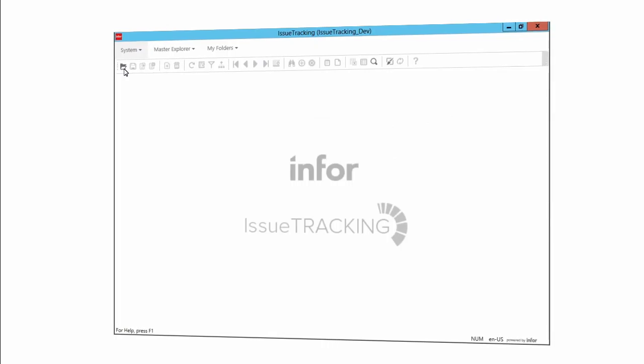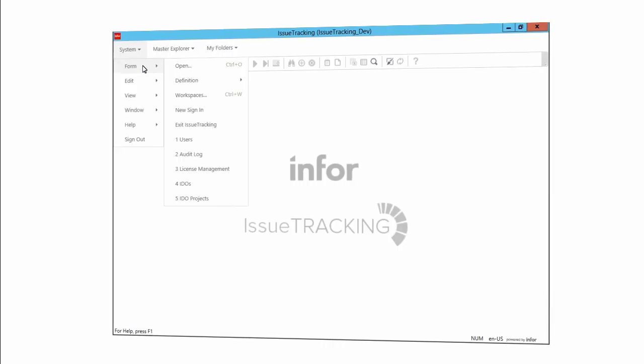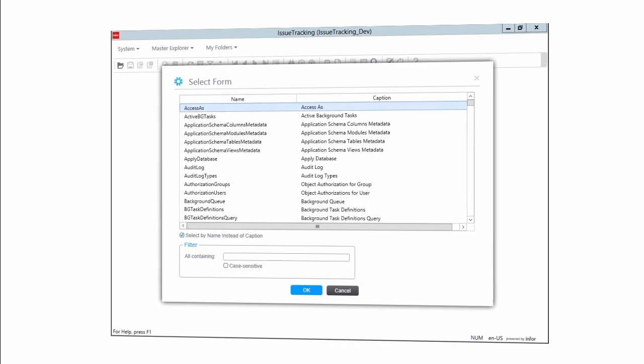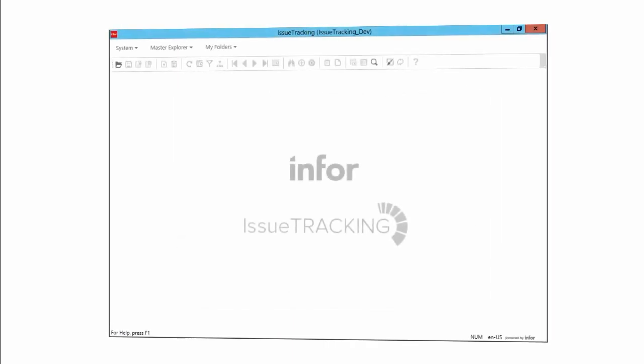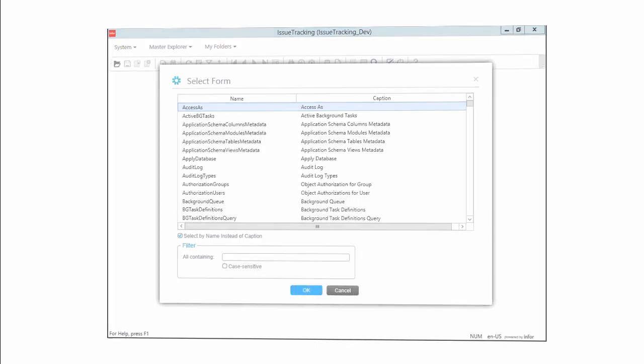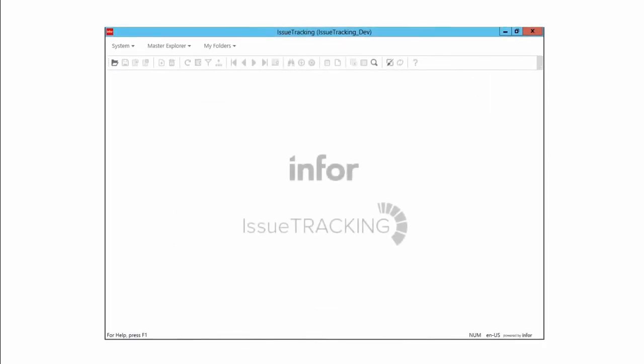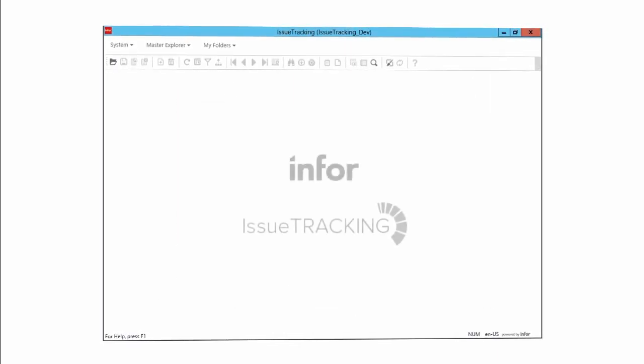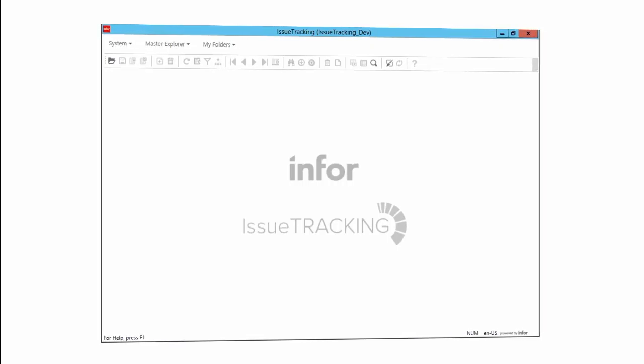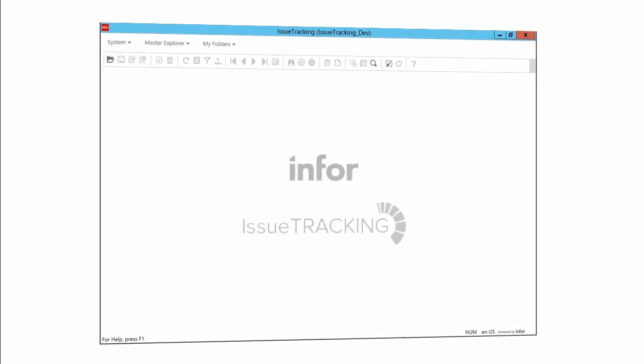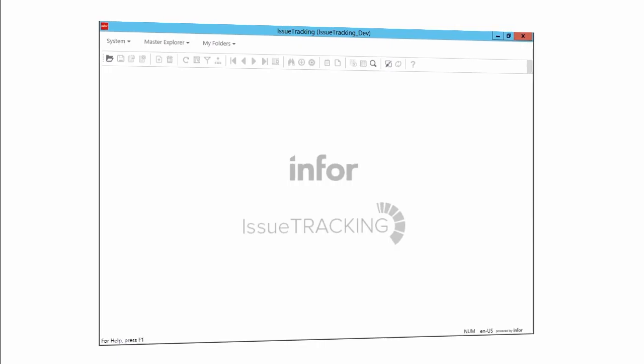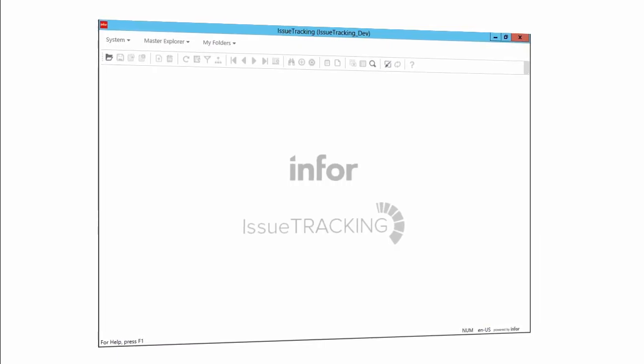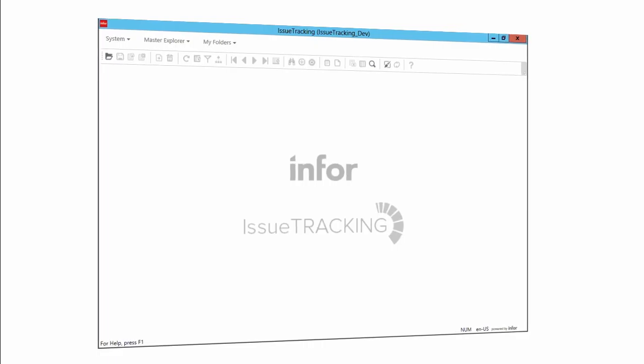You can start with the System menu and then select the Form menu option and then its Open option. Or you can simply use the keyboard shortcut, Ctrl-O. Notice that these three methods actually highlight the basic ways you can do many things in Mongoose. You can either select and click a toolbar icon, or you can use the menus, or you can simply use a keyboard shortcut, which is often the most efficient way once you learn what the keyboard shortcuts are in Mongoose.